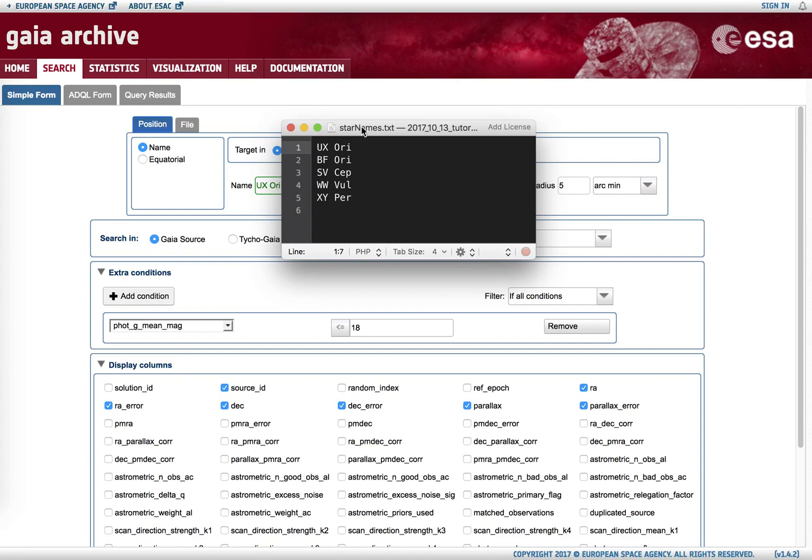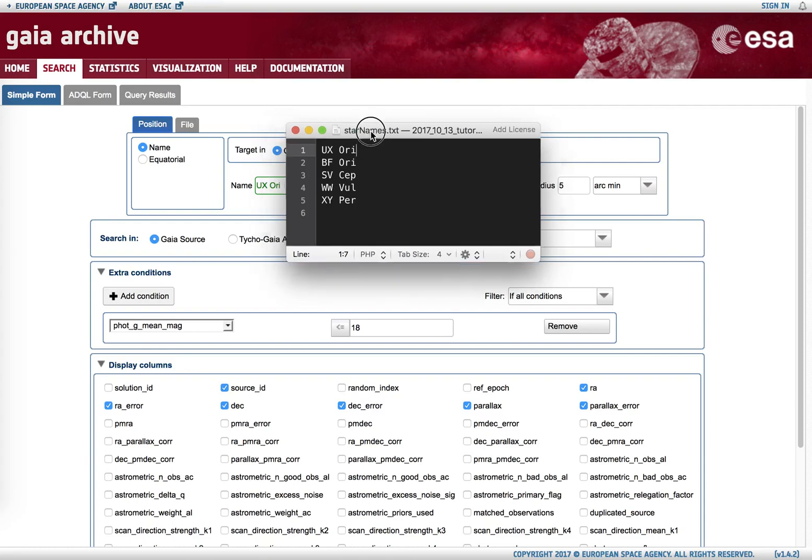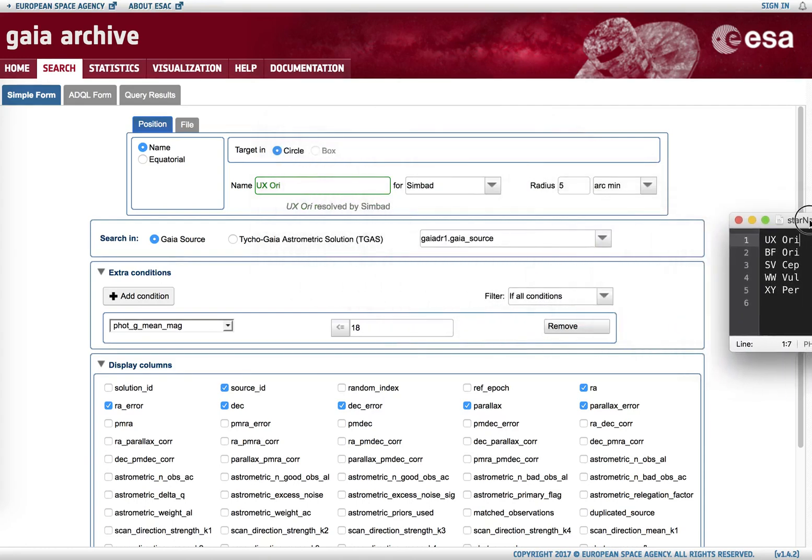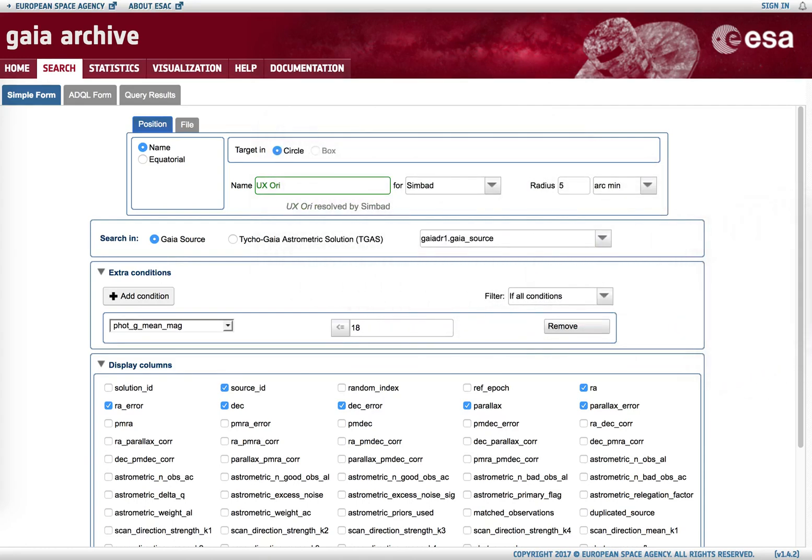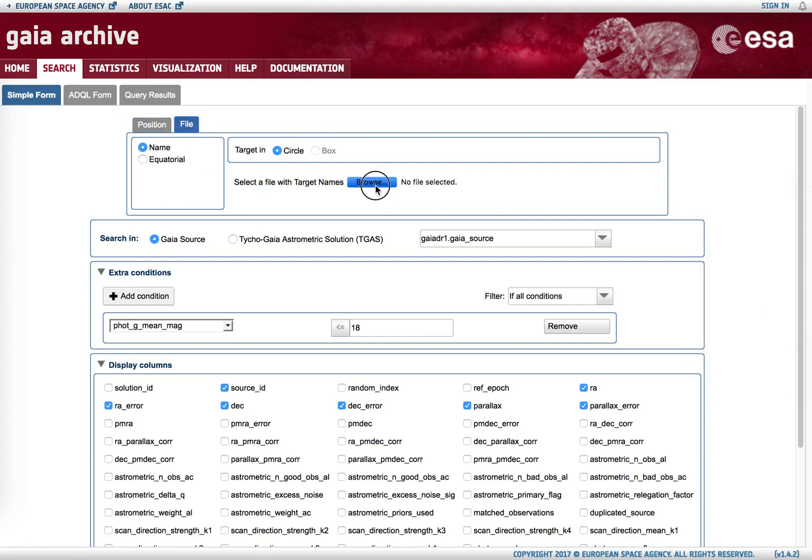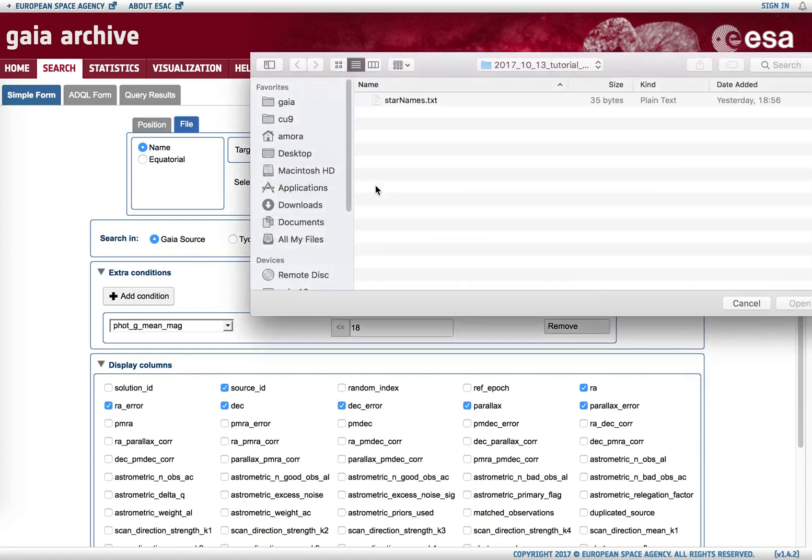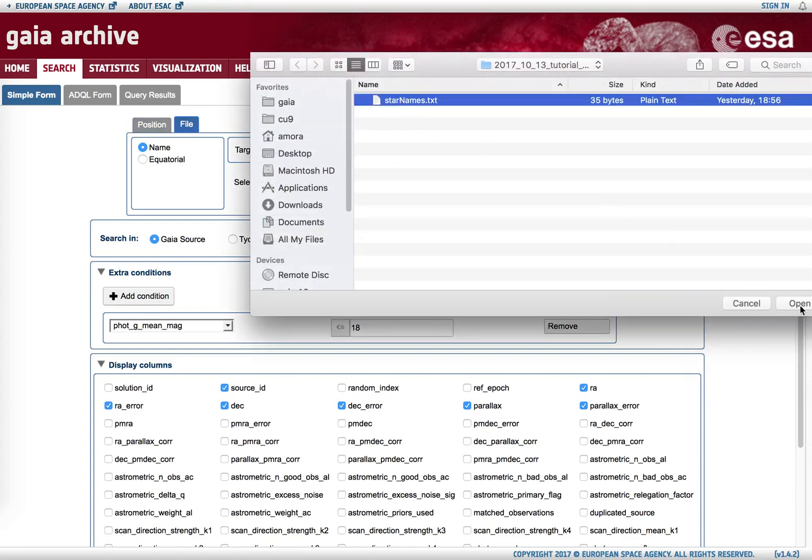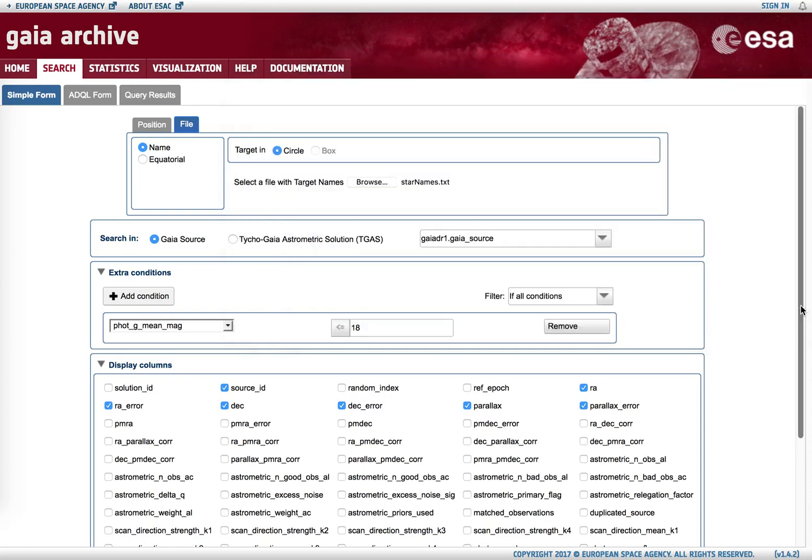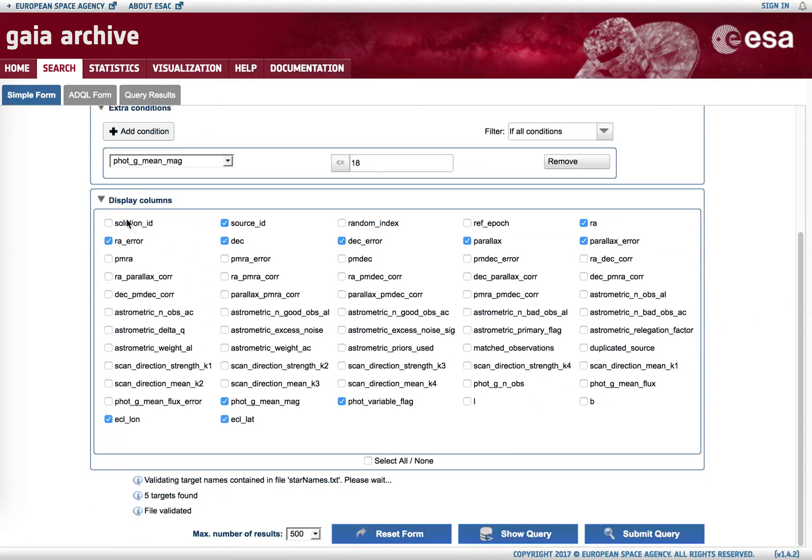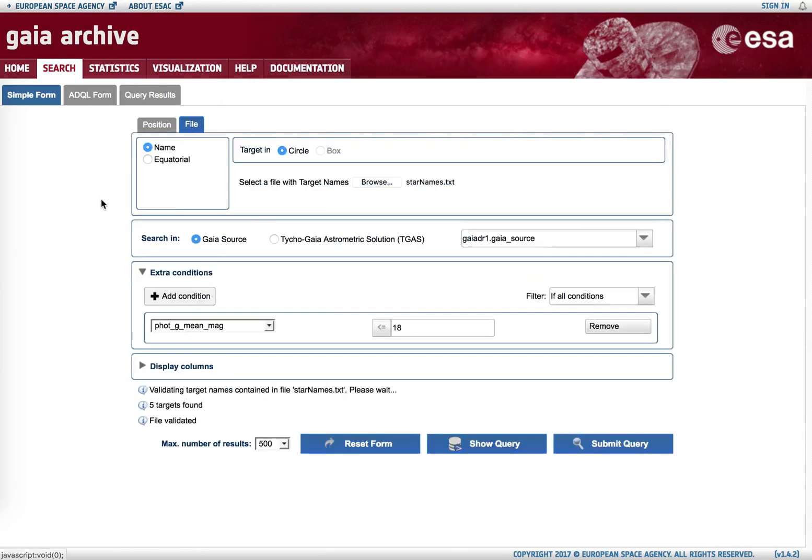If we use this file with five input objects, we need to go to the file tab, we need to go to the file tab and then browse. We hit open, and we see that the file has been validated. Five valid targets have been found by the name resolver, and we are now ready to hit the submit query button.